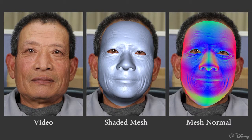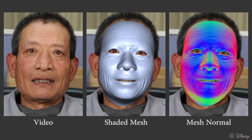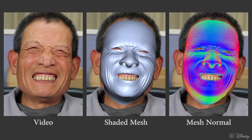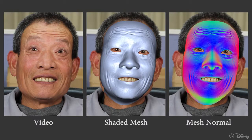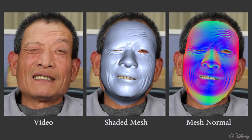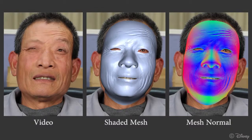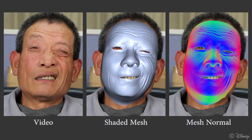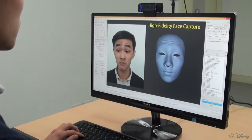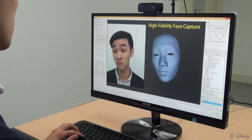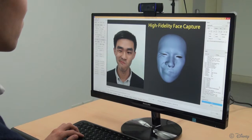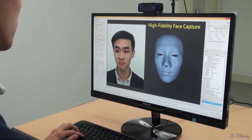We propose a real-time high-fidelity facial capture system. Unlike any other method, our approach is able to reconstruct person-specific wrinkle details in real-time from a single camera. Here we show a live demonstration. Given a web camera, we capture a high-fidelity facial performance with more realism than previous techniques.